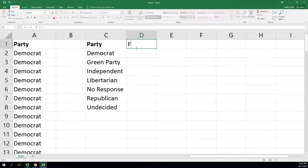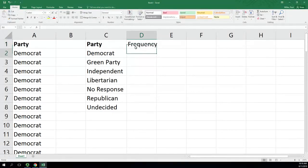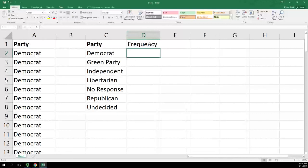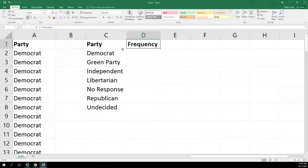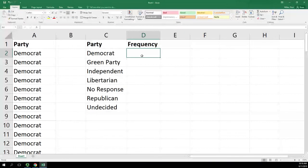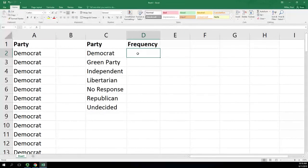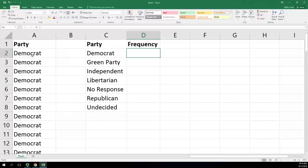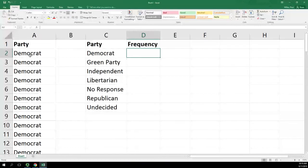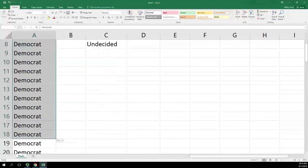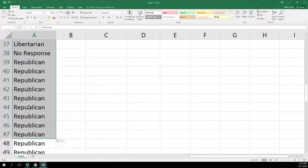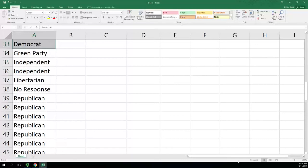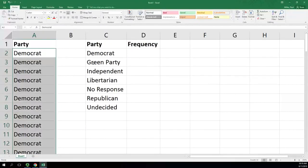In column D we're going to type frequency. Making that bold is probably a good idea to show that's a header. Now here's the part where we don't really need Excel, especially since there's 77. We could count these or highlight the Democrats only and see the count 32 down there.